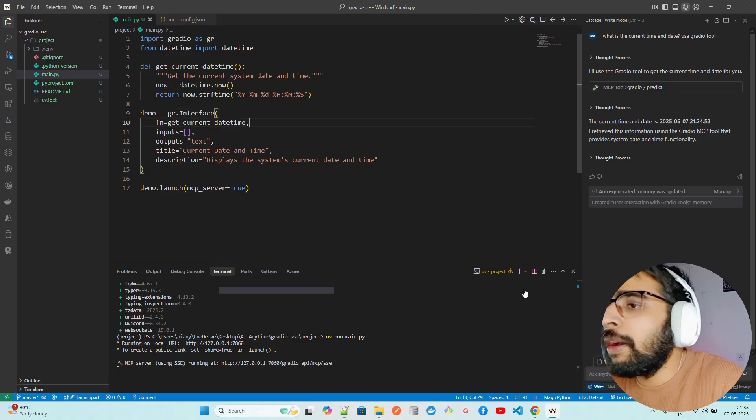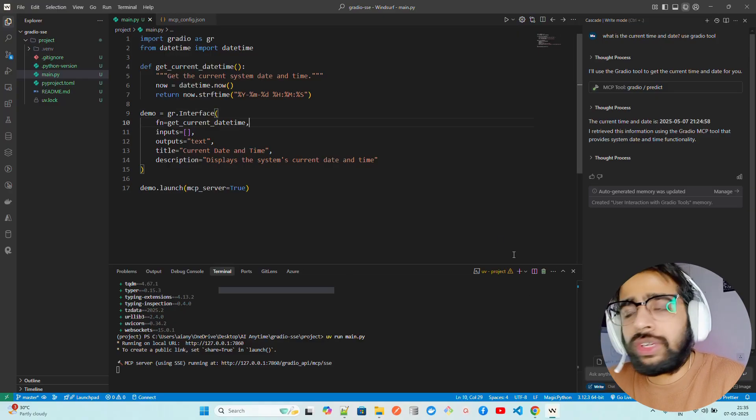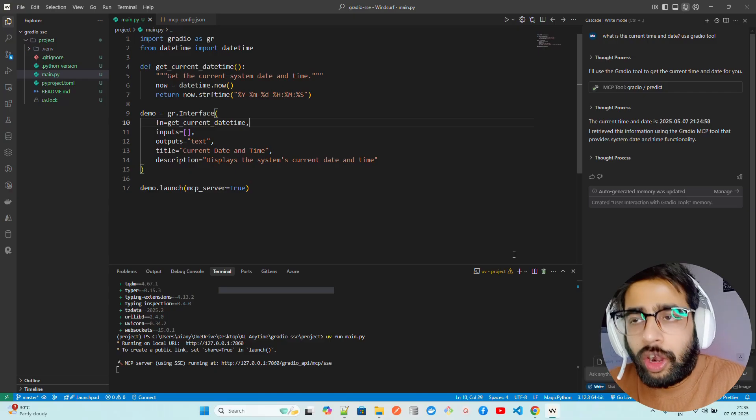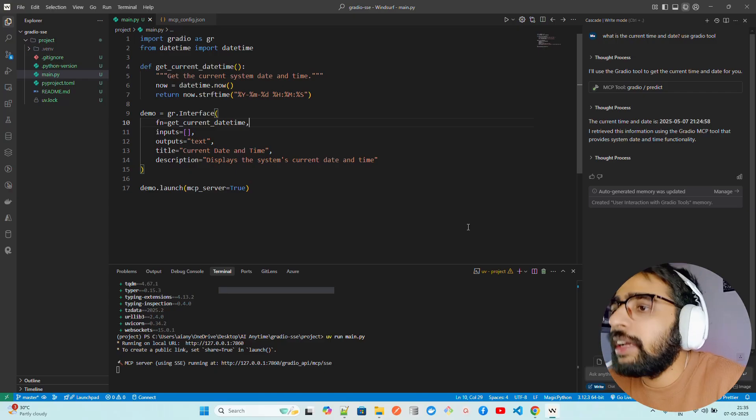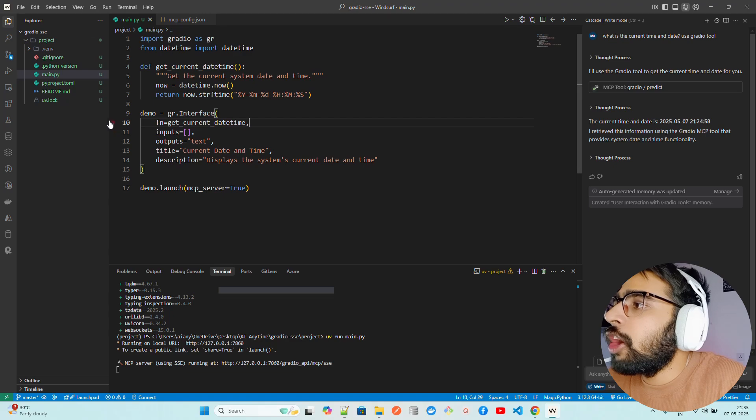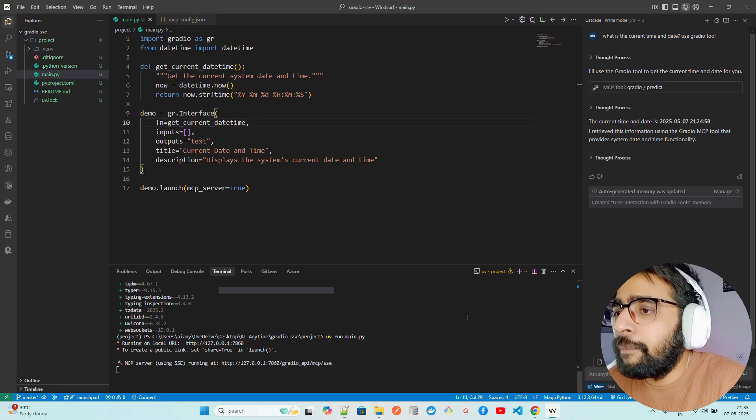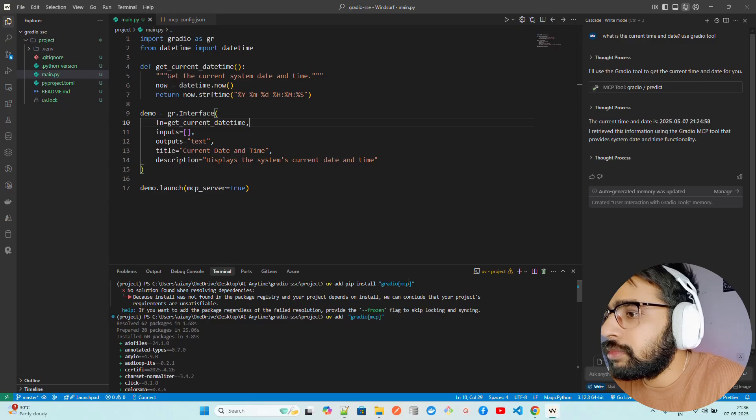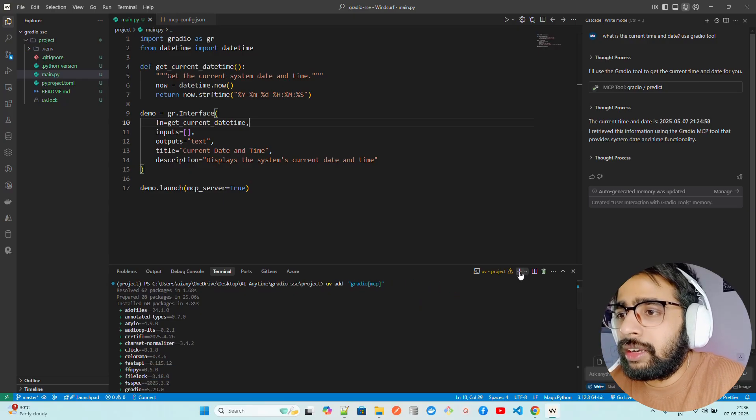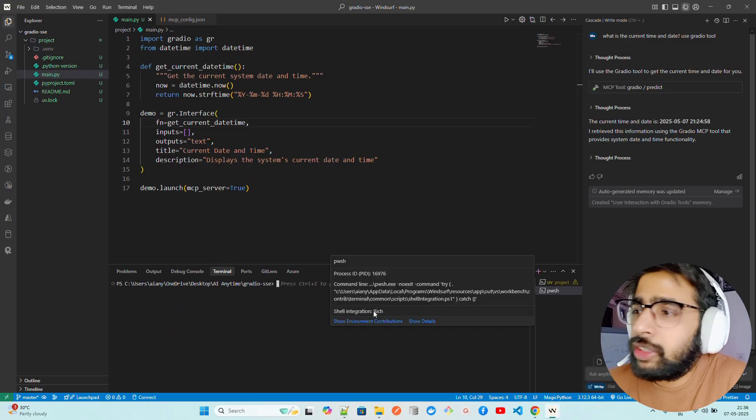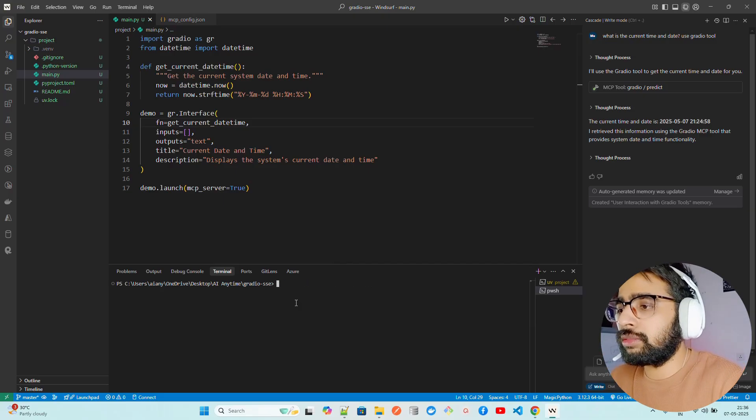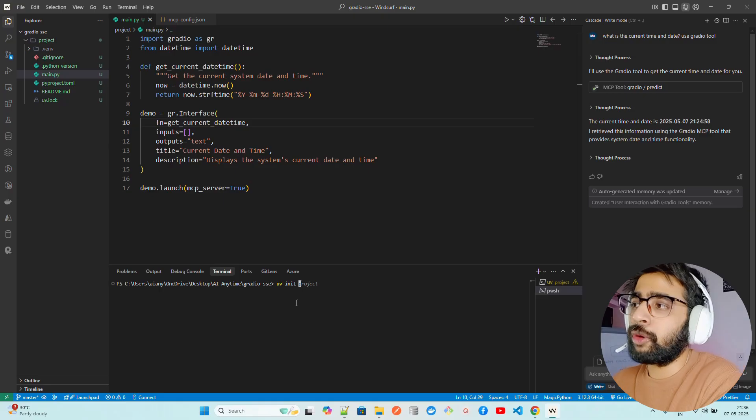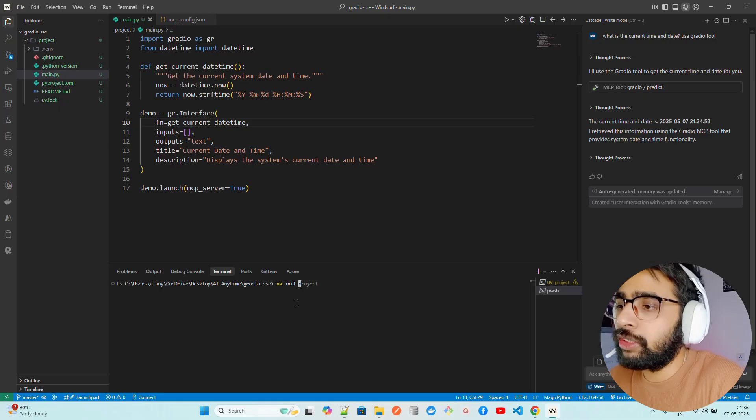First of all, I'm using Windsurf. The same logic works with Claude for desktop or Cursor. Let me give you a walkthrough. You can see I have a project here. Let me create a new terminal. The first thing you have to do is UV init and your project name. You can see my project name is project. I already have that.